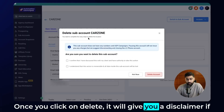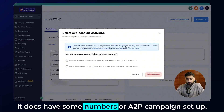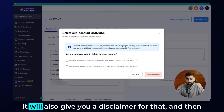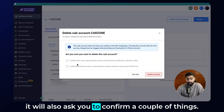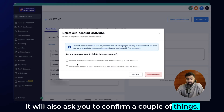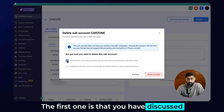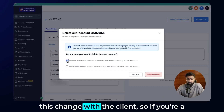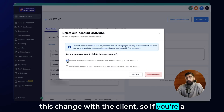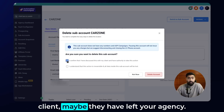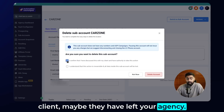Once you click on delete, it will give you a disclaimer. If it does have some numbers or A2P campaigns set up, it will also give you a disclaimer for that, and then it will ask you to confirm a couple of things. The first one is that you have discussed this change with the client.